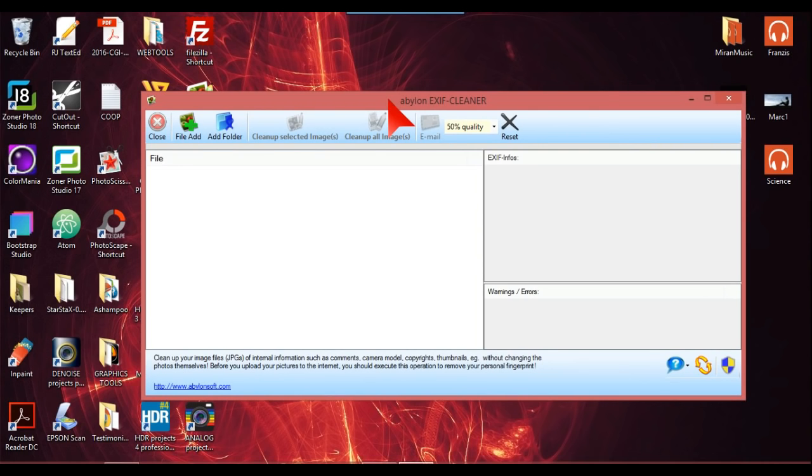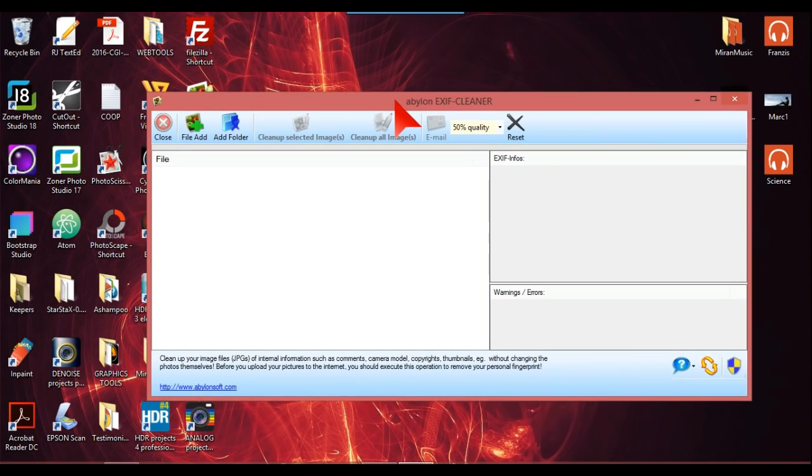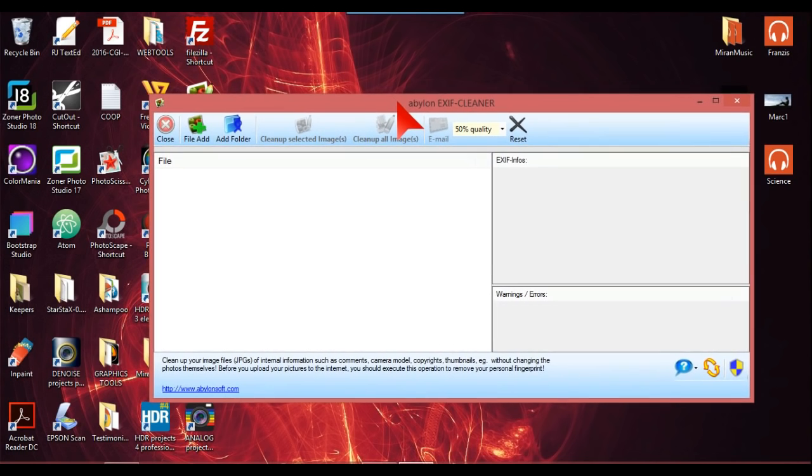You can clean up your EXIF data in Windows, but it takes a long time if you've got a few folders you want to do. This is a much easier method, and it's very simple and it works, and that's the main thing.